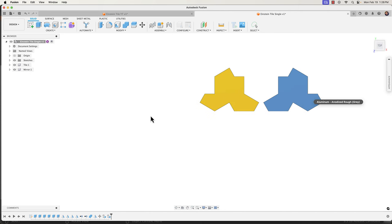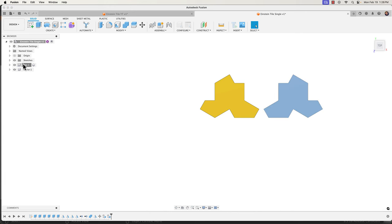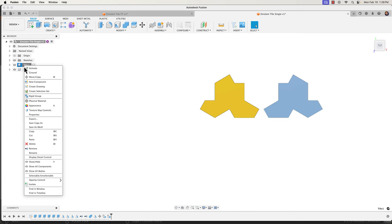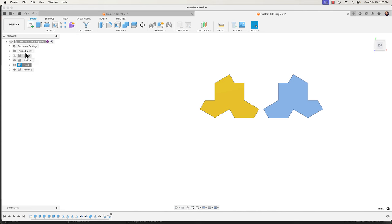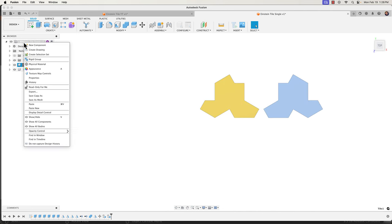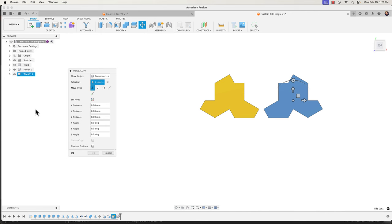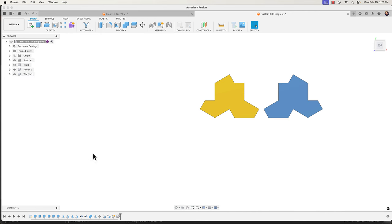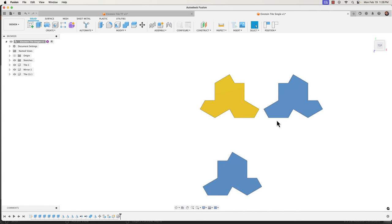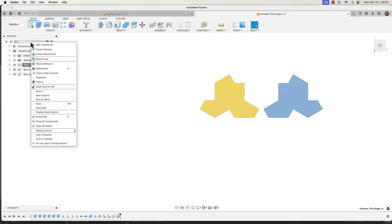Now before we start arranging them I'm going to create a bunch of copies of the regular tile. To do that I'll right click on the tile in the browser, go down to Copy, then right click again on the top of my component in the browser and go to Paste New. Make sure to choose Paste New instead of Paste. It doesn't look like anything happened, but if I move this you can see there's another tile right below it. I'll simply repeat that a few more times.